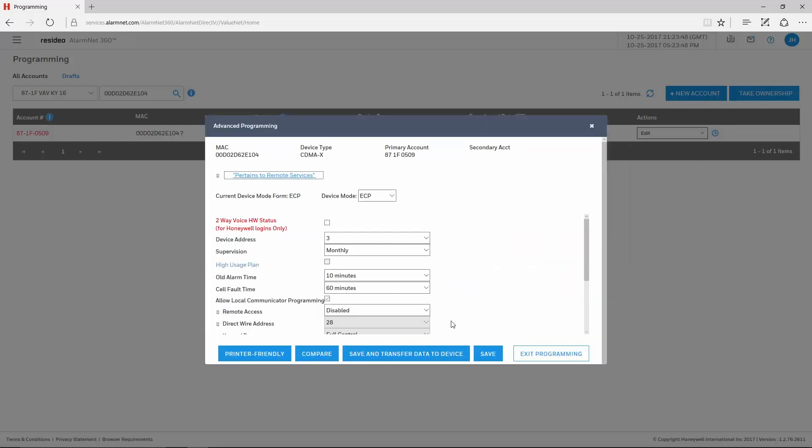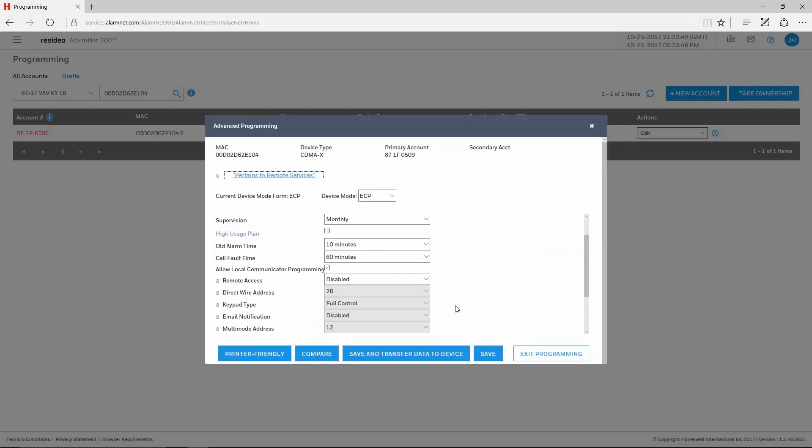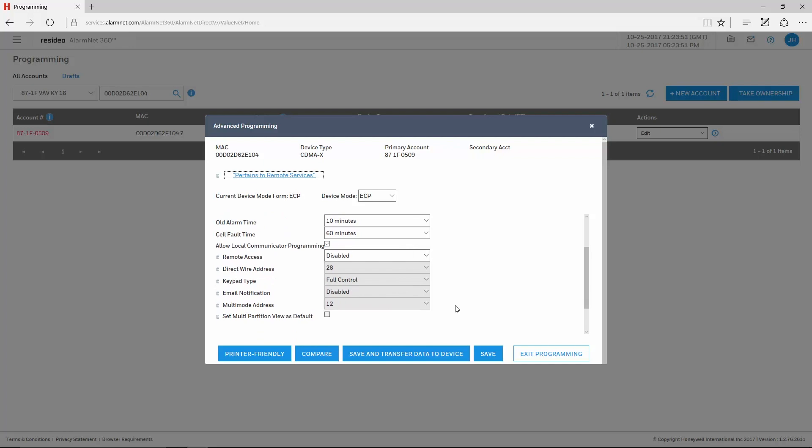On the Advanced Programming window, you may need to scroll down to see the Remote Services options. There are five drop-downs pertaining to remote services: Remote Access, Direct Wire Address, Keypad Type, Email Notification, and Multi-Mode Address.